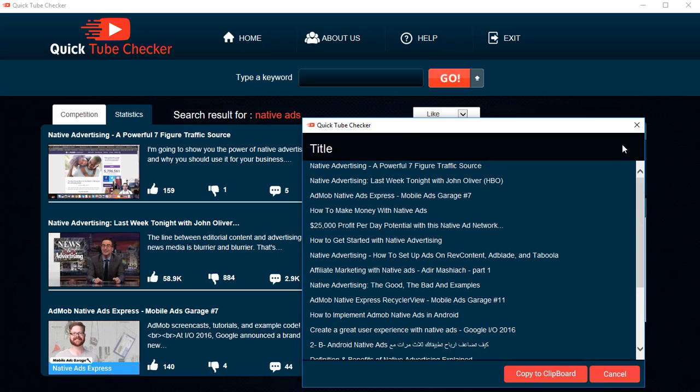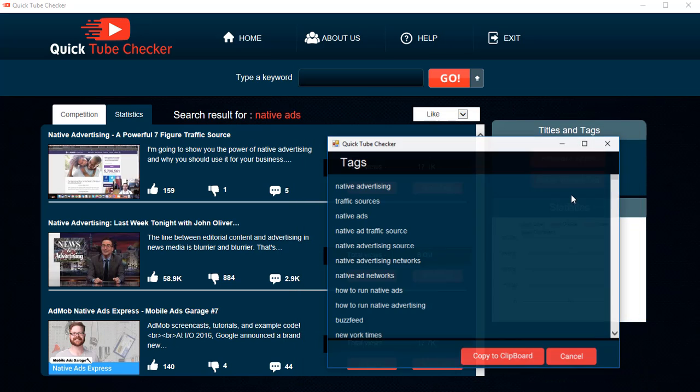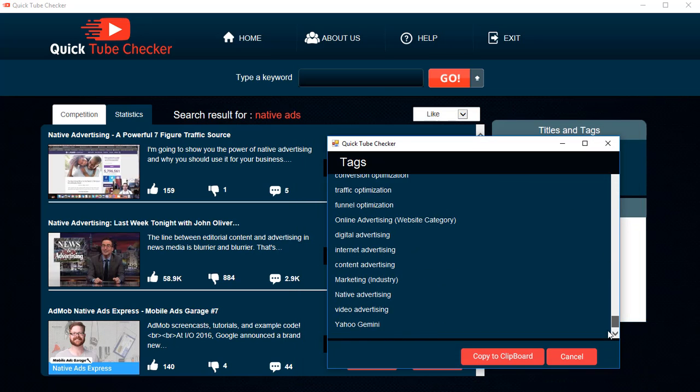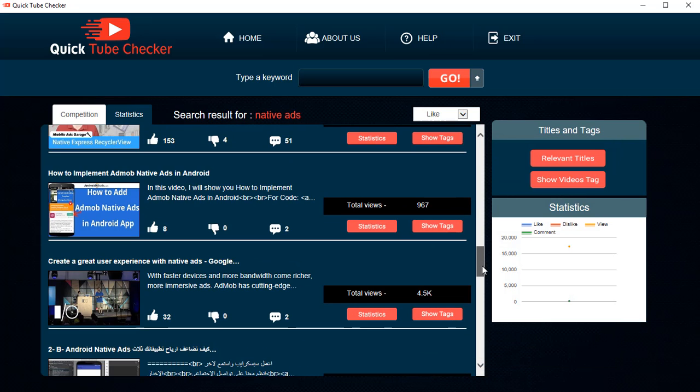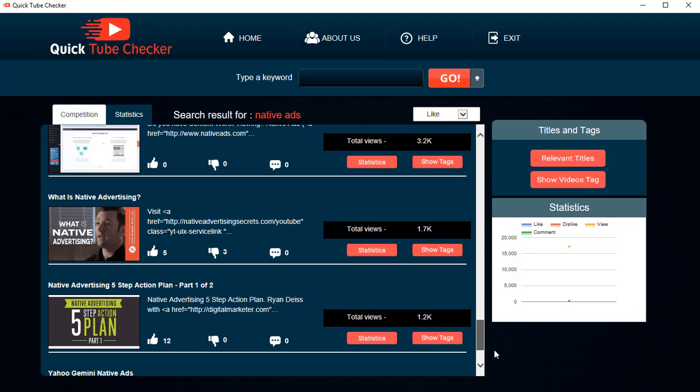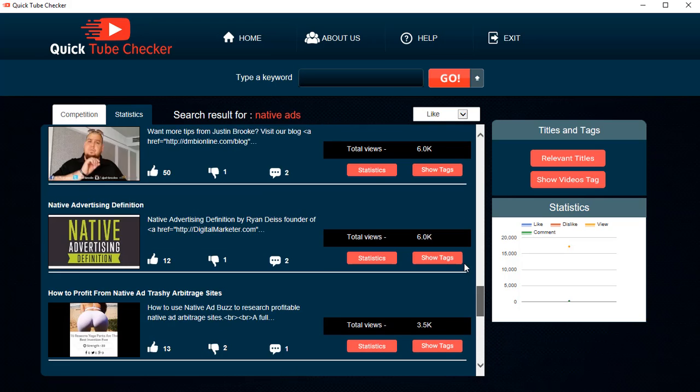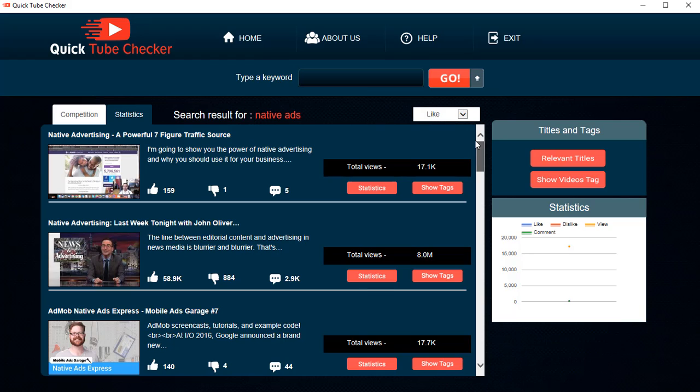You can see the titles for all the videos that we have looked for and you can see the tags for all the videos that we've researched right over here. So this is a very small utility which helps you find relevant titles, relevant tags, and also lets you see the videos that are ranking for any particular keyword.